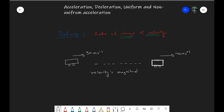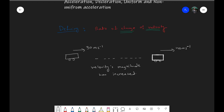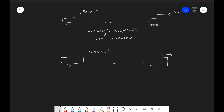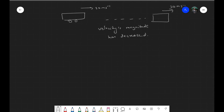That's not the only way things can accelerate. The same trolley which was traveling at a speed of 30 meters per second can be traveling in the same direction at a speed of 20 meters per second. What has happened to the velocity now? The velocity's magnitude has decreased, but nothing has happened to its direction yet.